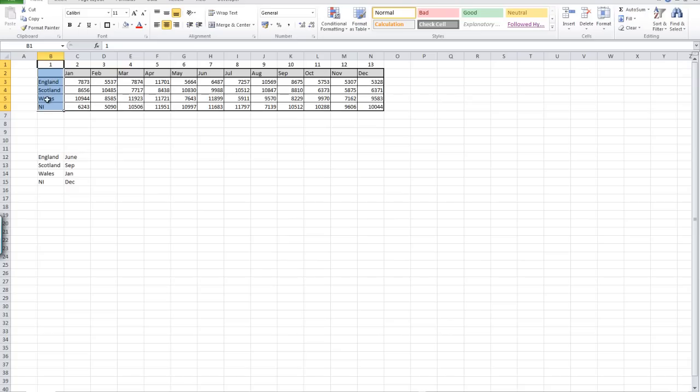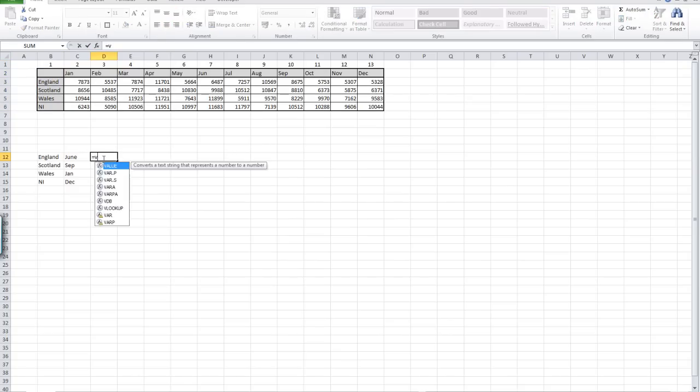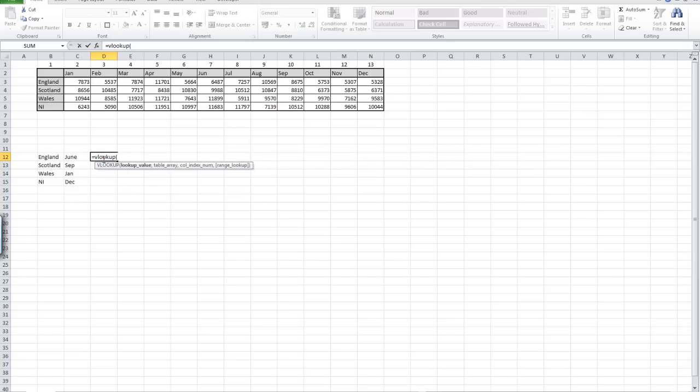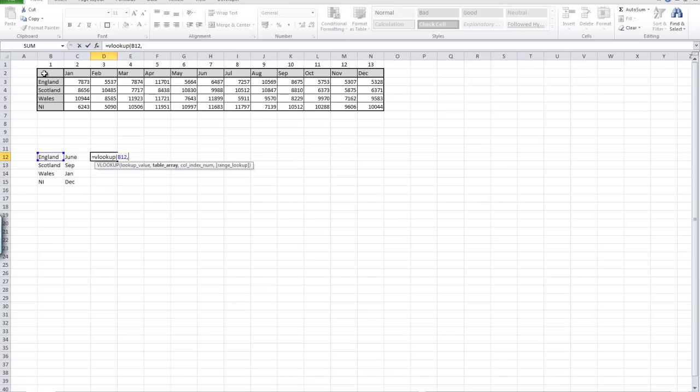I'm going to start our function with equals VLOOKUP, open a bracket, and then make a reference to the cell that contains the row value we're looking up, which in this case is England. Then we're going to put in a comma and add our array of data. We'll start with column B and row 2, and highlight across to column N and row 6. That's our table highlighted.